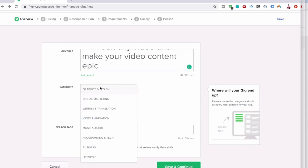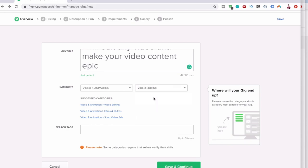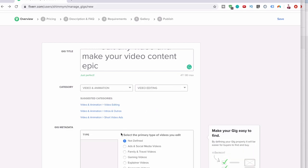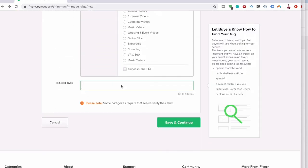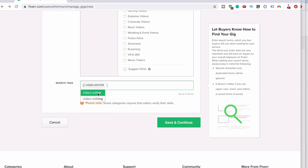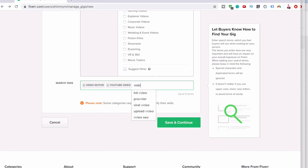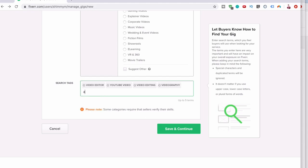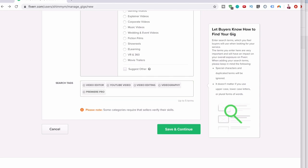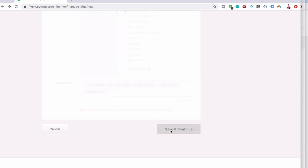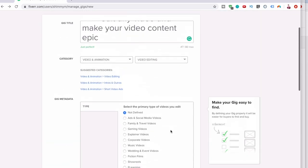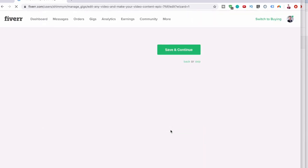Now let's go video animation, subcategory video editing. Let's search tags: video editor, YouTube video, video editing, videography, and then Premiere Pro. You can have five search terms, so click save and continue, and then it will take us to the next step.